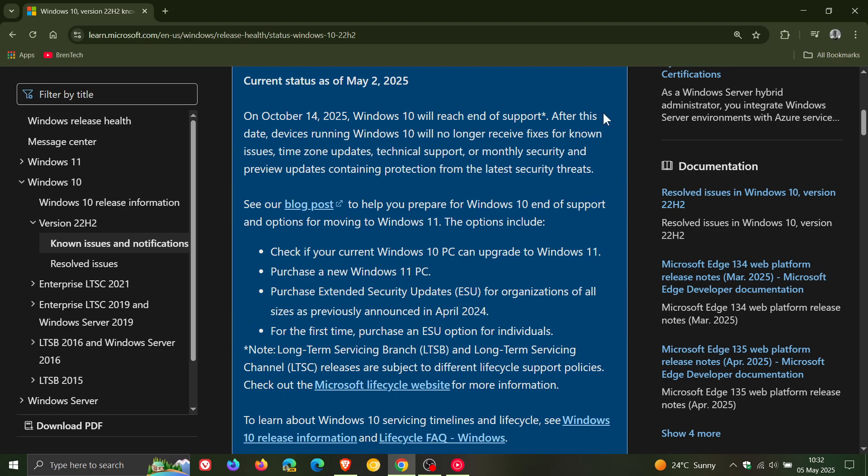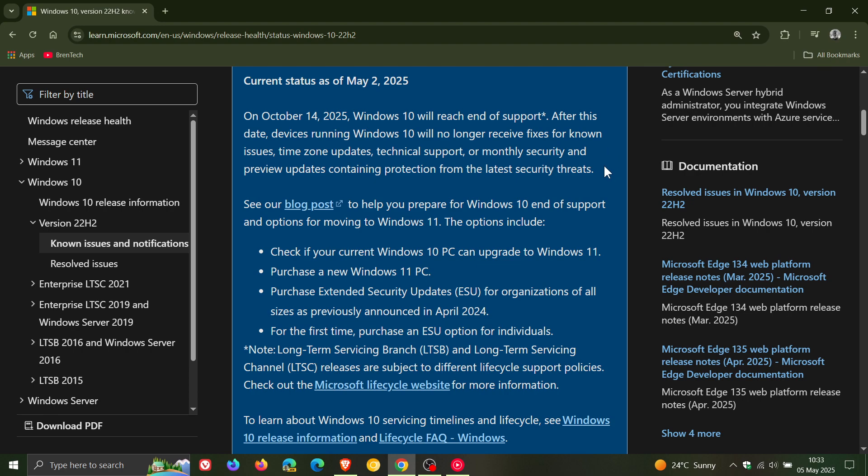Windows 10 will reach end of support. After this date, devices running Windows 10 will no longer receive fixes for known issues, timezone updates, technical support, or monthly security and preview updates containing protection from the latest security threats.